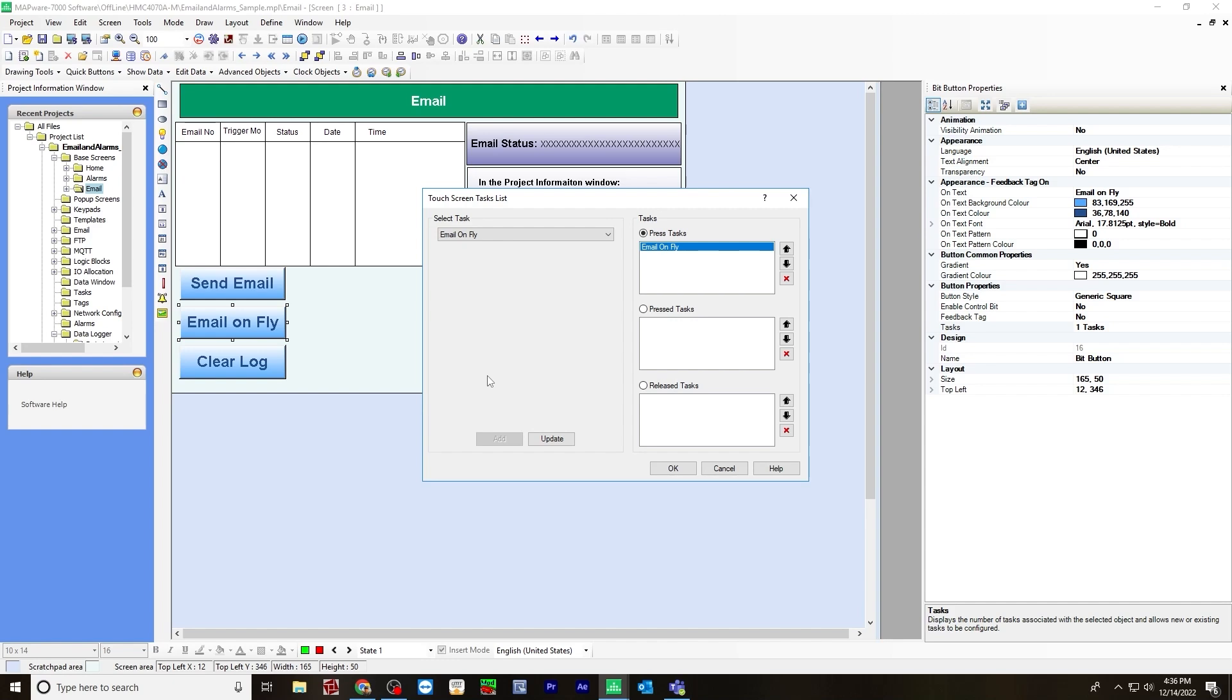And the email on the fly is just another option in which a user can send an email at the runtime. So while you're on the HMC device itself, another screen will pop up and you'll be able to enter to, and of course, CC, BCC, and subject line, and then send an actual message through an email on the HMC device while it's in runtime.